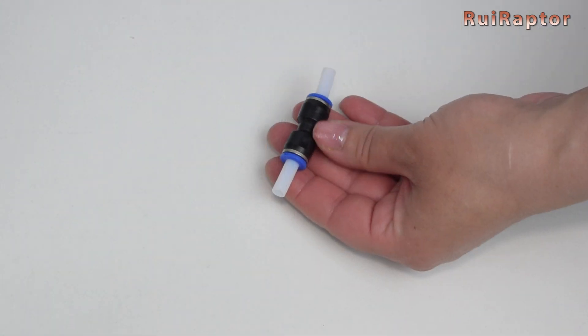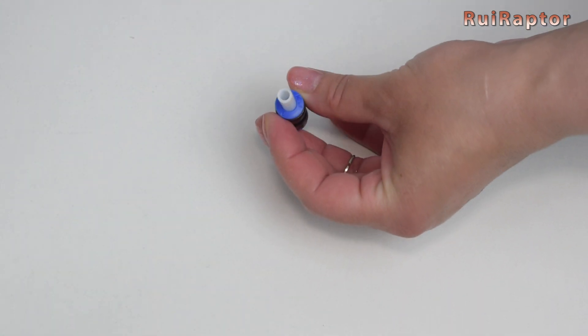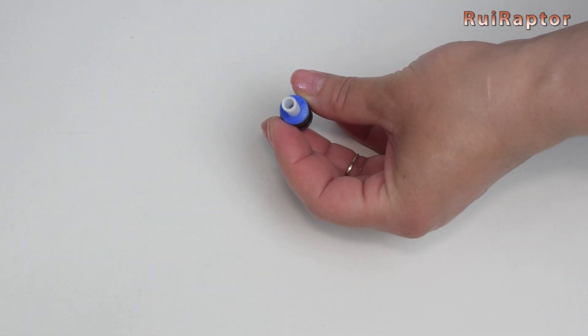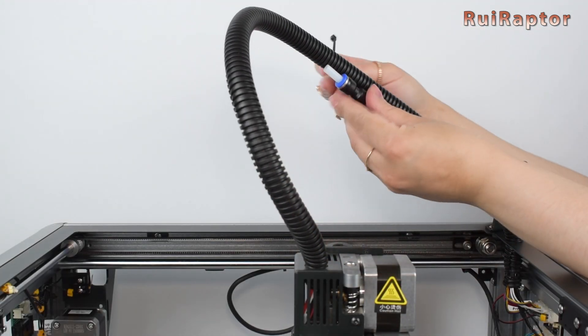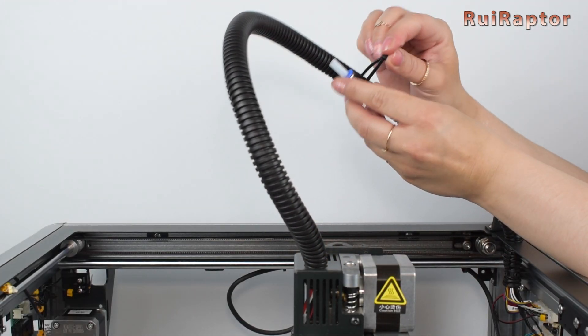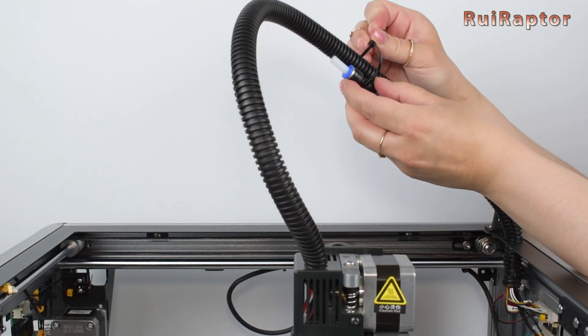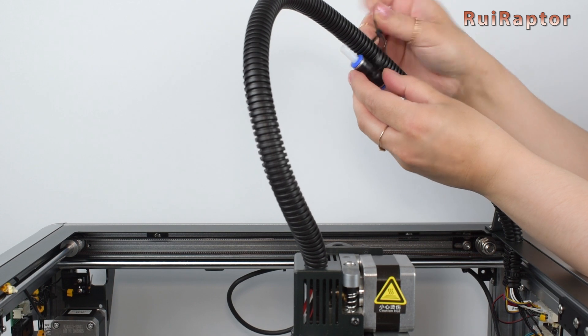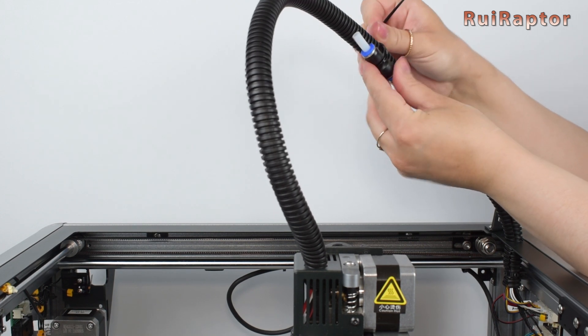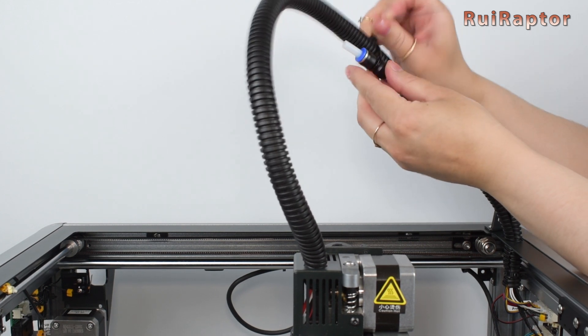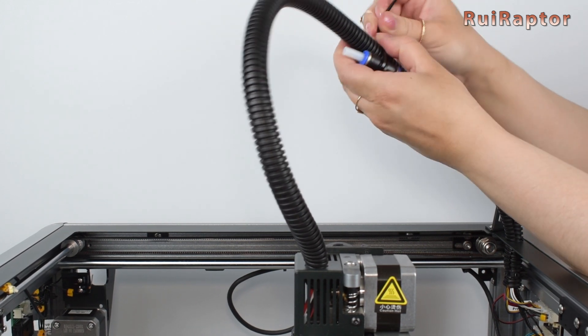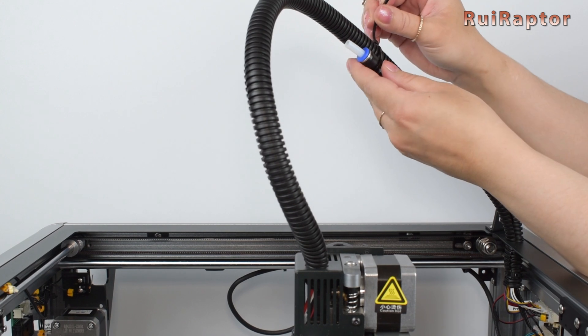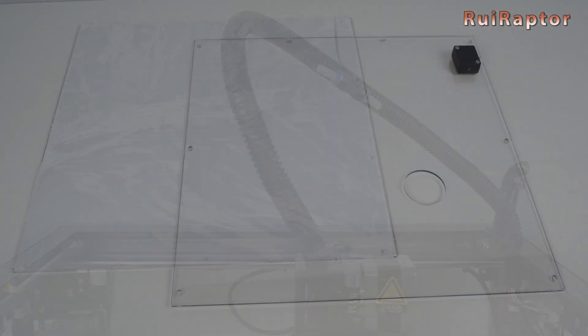Use some of the zip ties to secure the cables to the profiles. Creality also included this PTFE connector. This was meant to be used as a filament guide and secured with the zip ties to the print head cable.